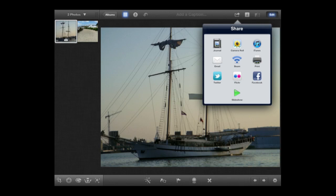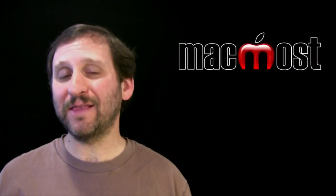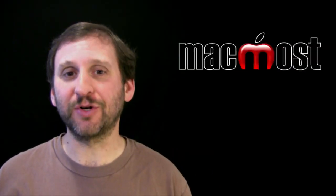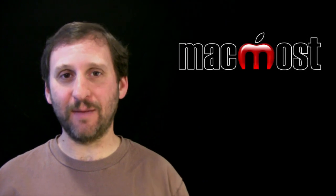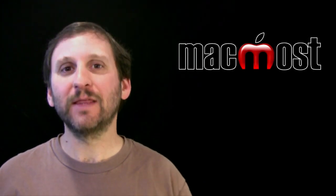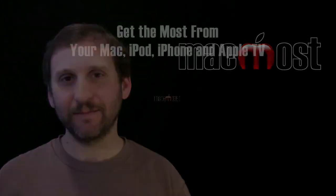You'll also notice the journal feature, but we'll look at that in the next episode. Thanks for watching.